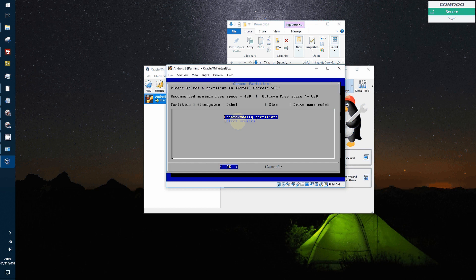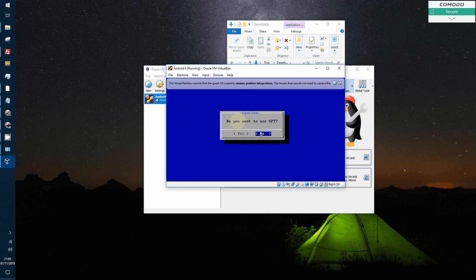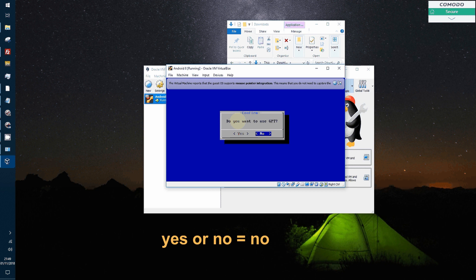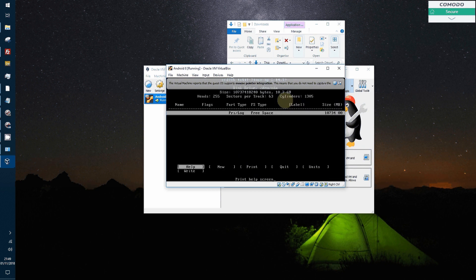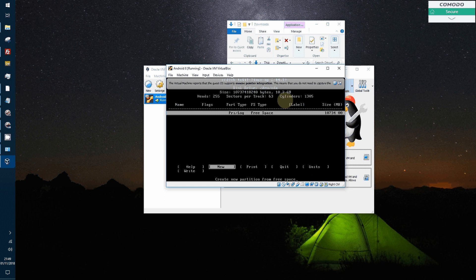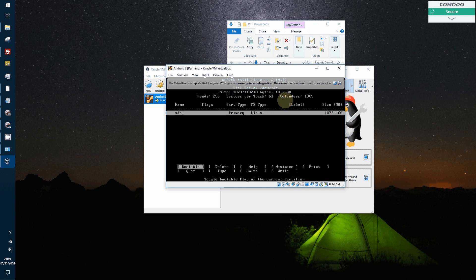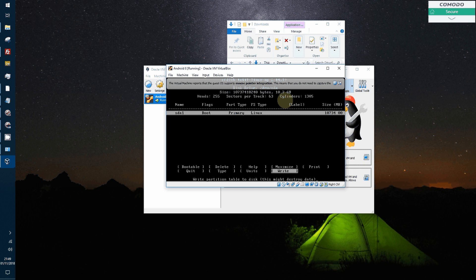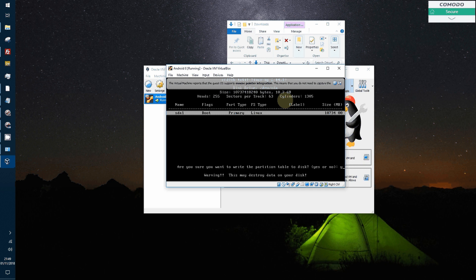You have to create and modify the partitions here. Create a new partition from free space. Primary, all the space. So now you write. Then Y for yes, where you actually type yes. Press to return. It's now writing the partition table.